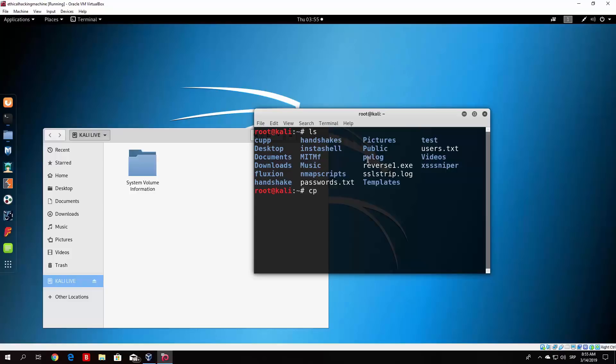Then we specify the file, which is reverse1.exe. And where we want to go is media, root, and then just tab it to select your Kali Linux drive.